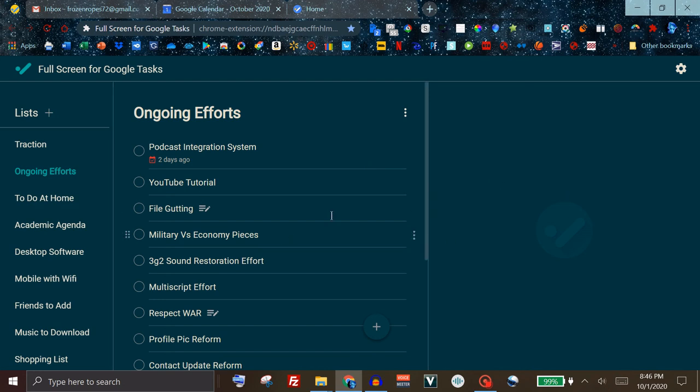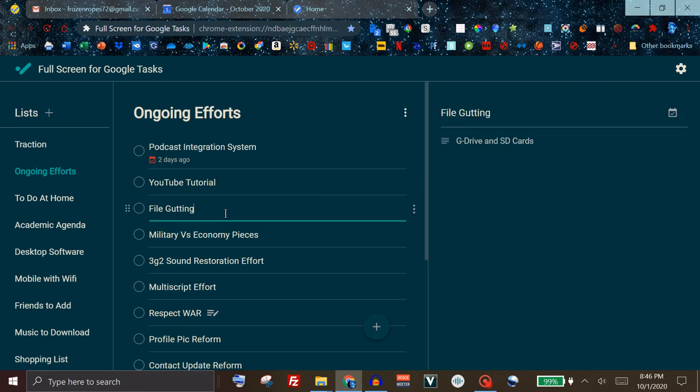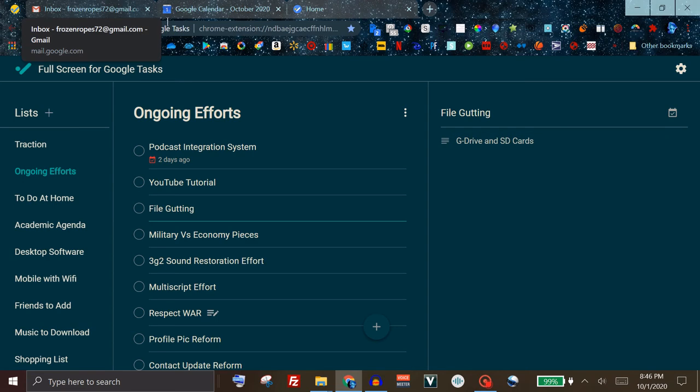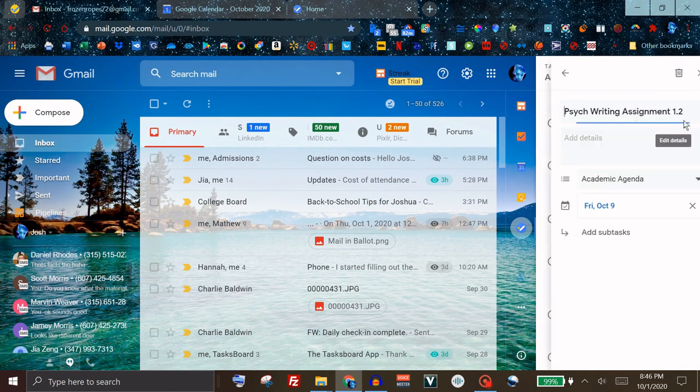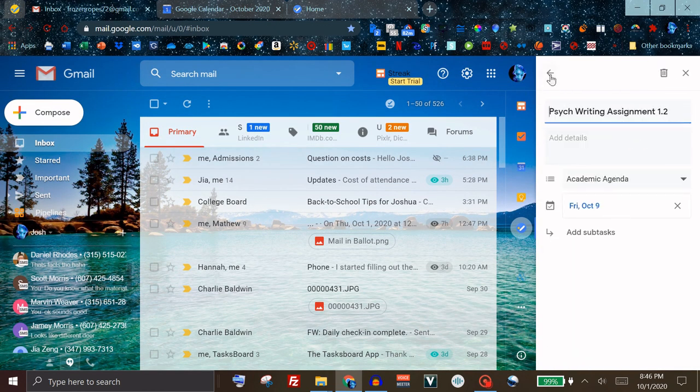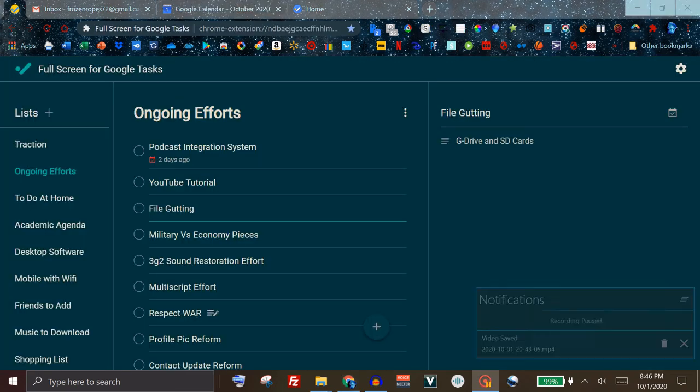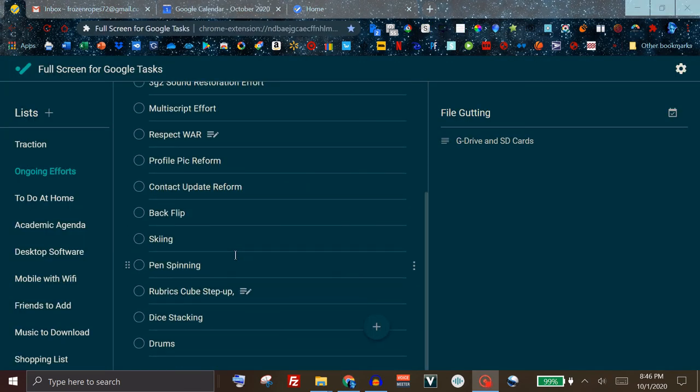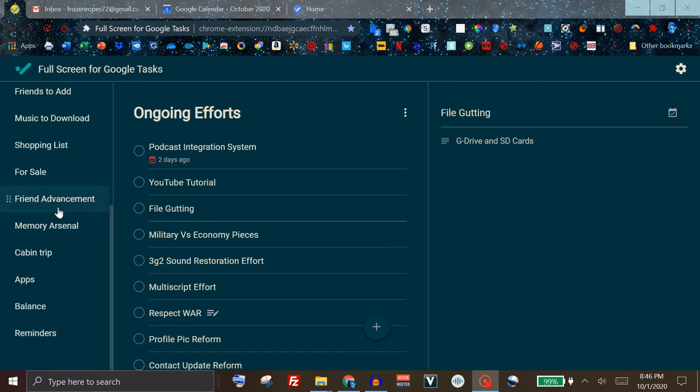However I do like this interface. I like the ability to simply click here without having to tap edit before changing the details which you had to do both in the normal Google Tasks and Tasksboard. So I do appreciate the ability to navigate through here a little bit better.